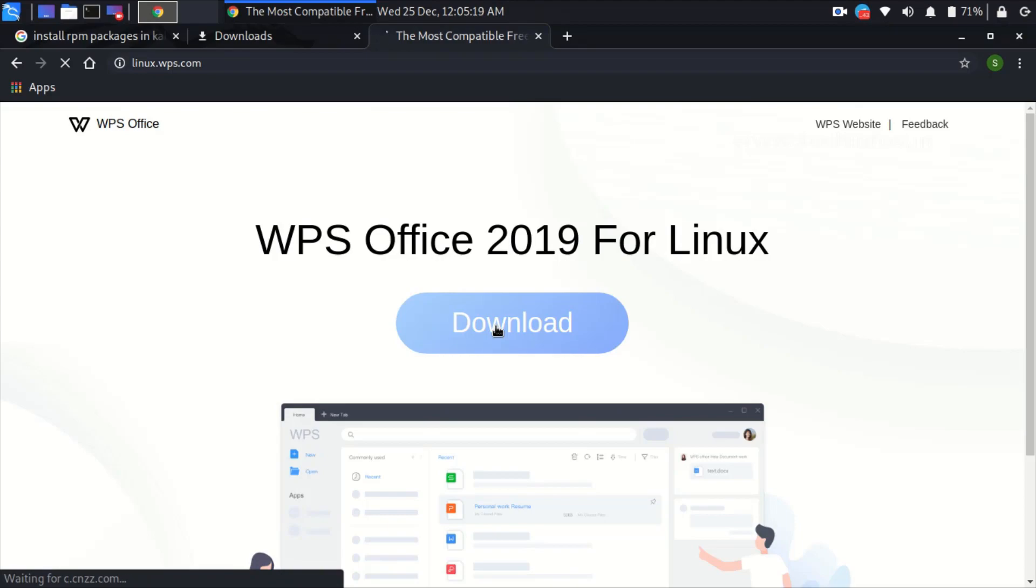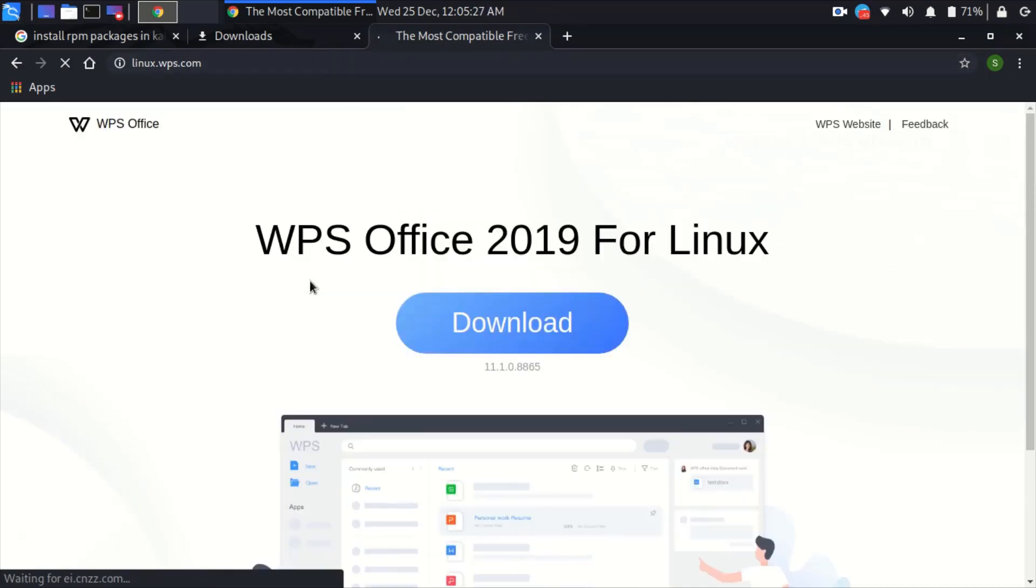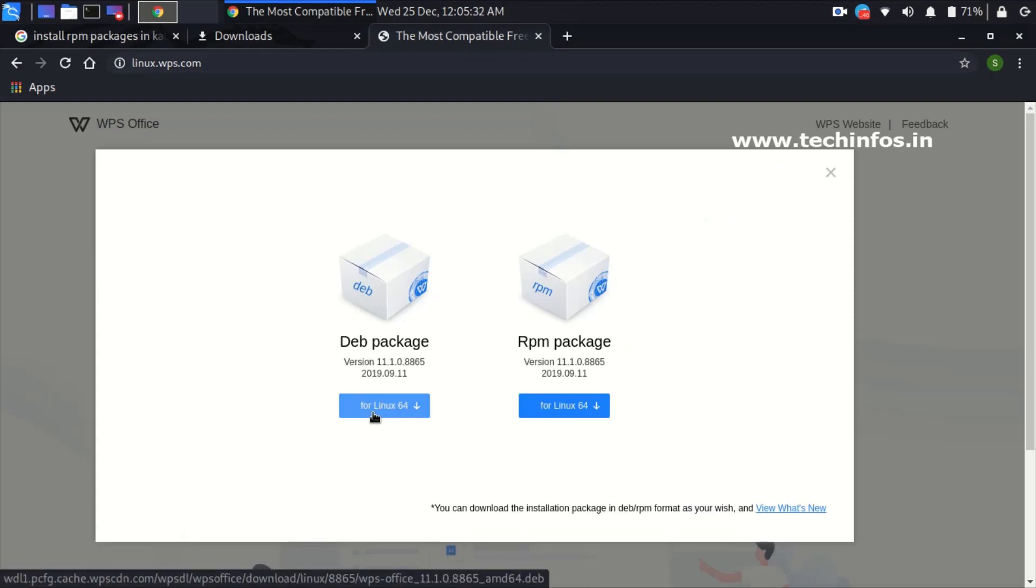When it is loading it will show you two options: DEB package or RPM package. You have to select DEB package for Linux 64-bit as it is showing right now on the screen. Click on it.